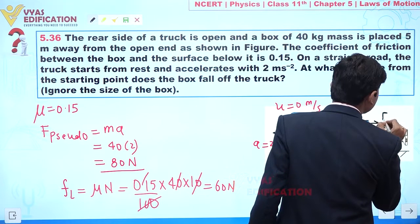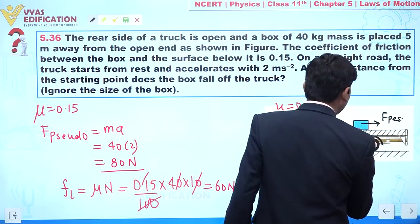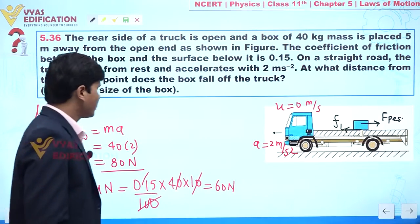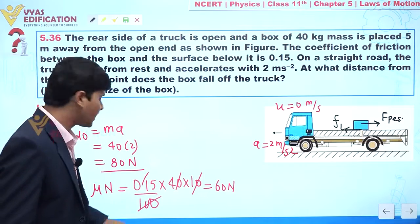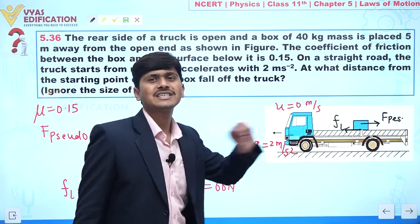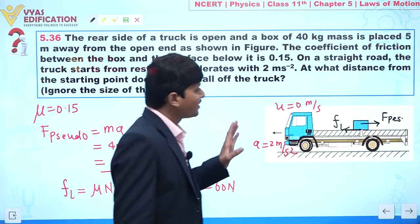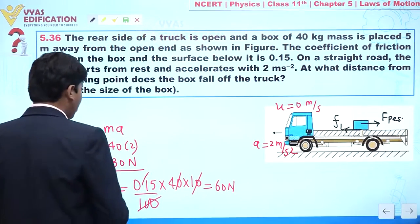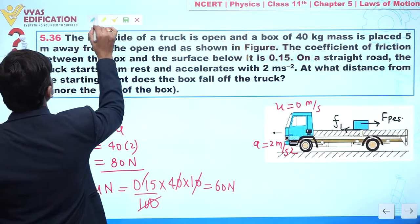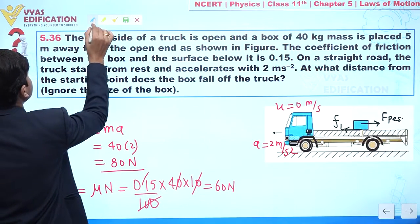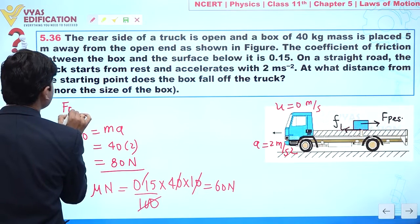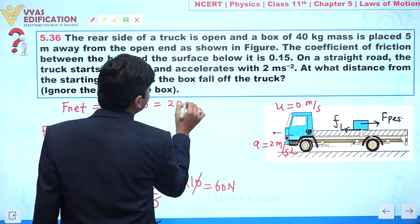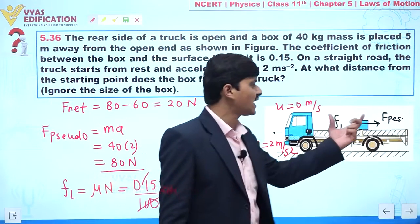The pseudo force acts in the backward direction and friction acts in the opposite direction. The pseudo force is 80 N, which is greater than the limiting friction of 60 N. Therefore, the net force acts in the backward direction. Net force = 80 − 60 = 20 Newtons.